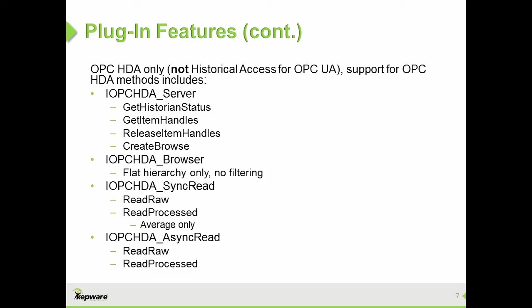It displays raw values from the data store for validation purposes, but does not include visualization, trending, reporting, or analytics. This is done by HDA client software.